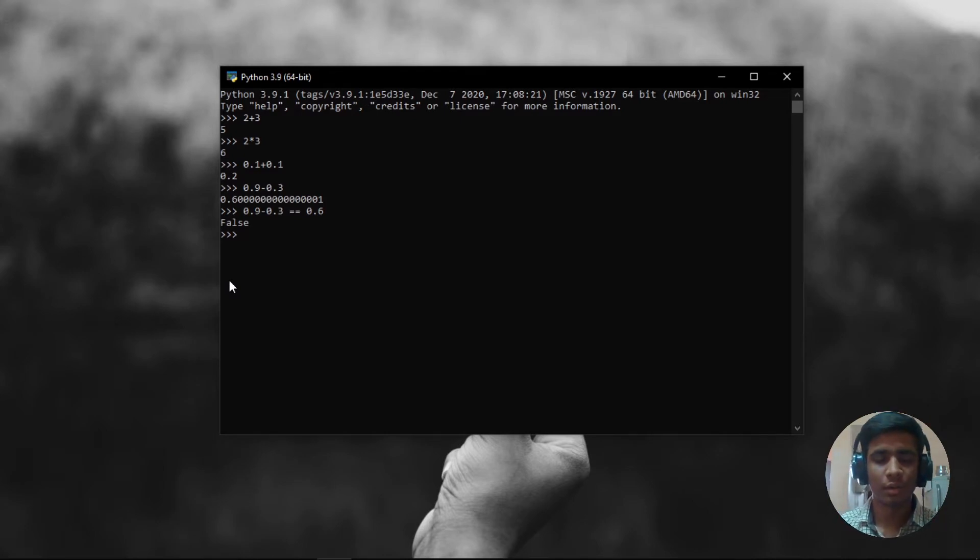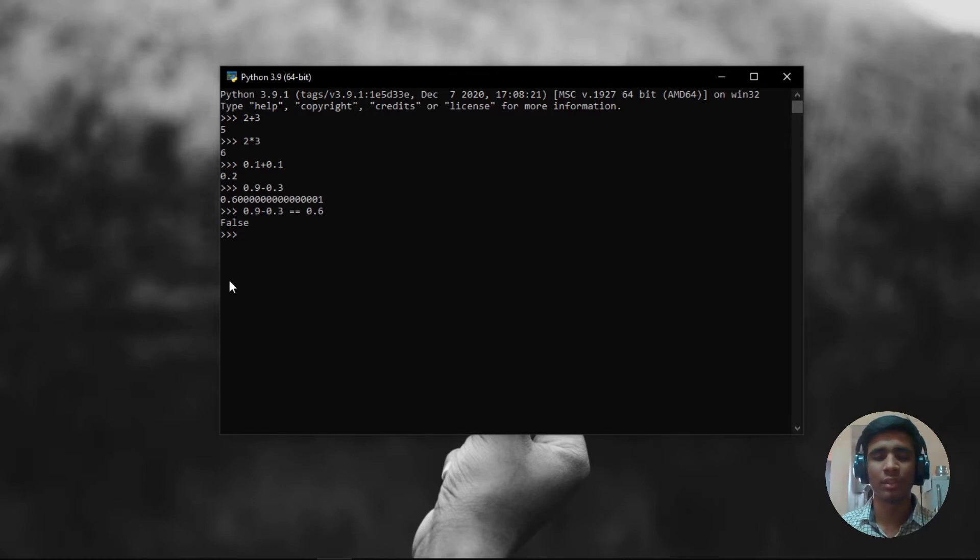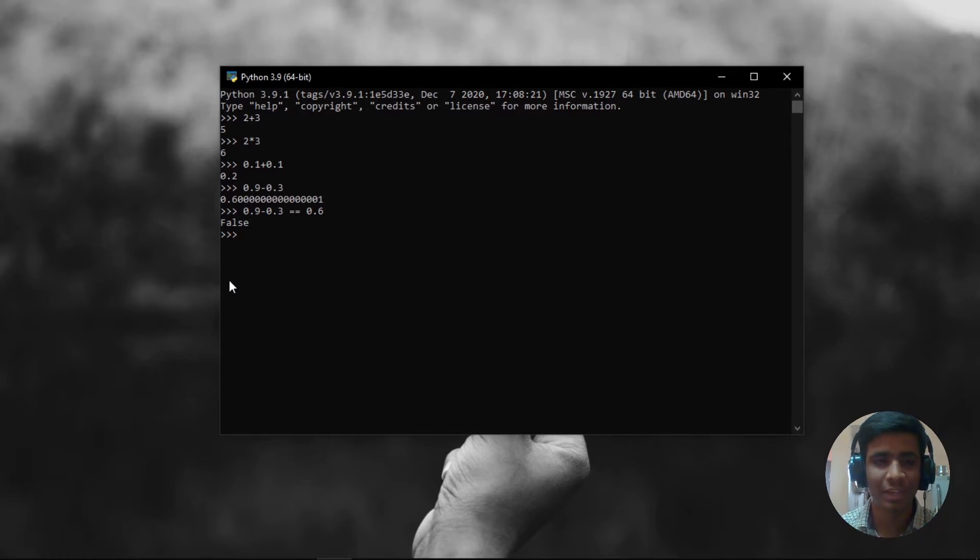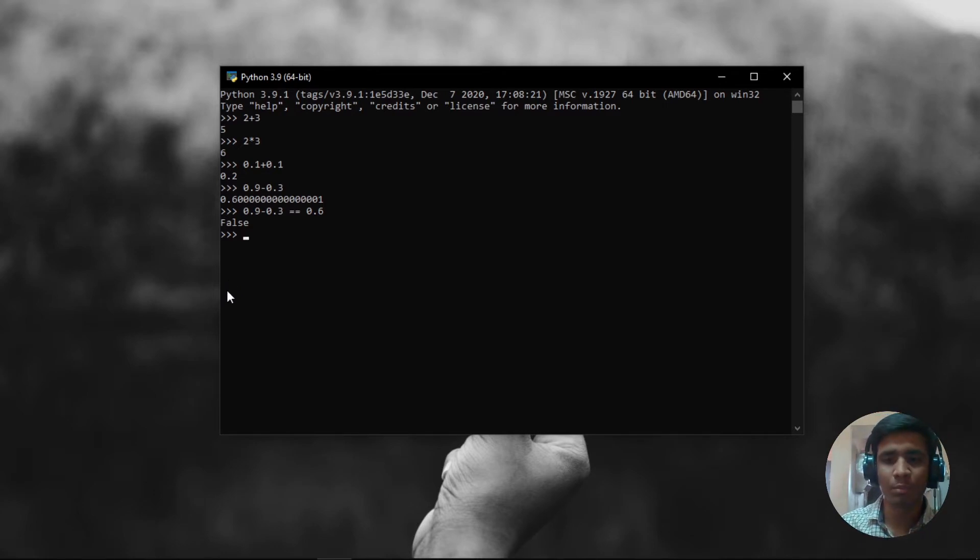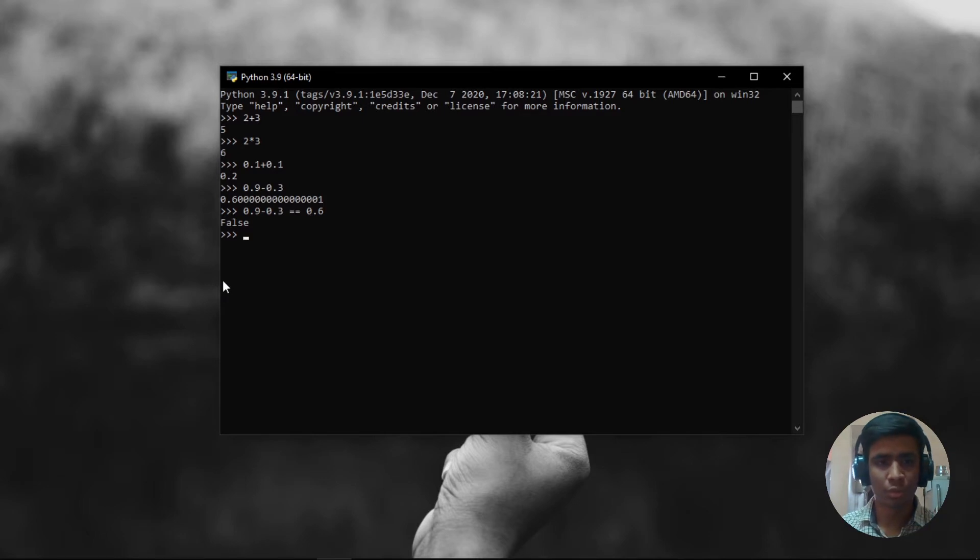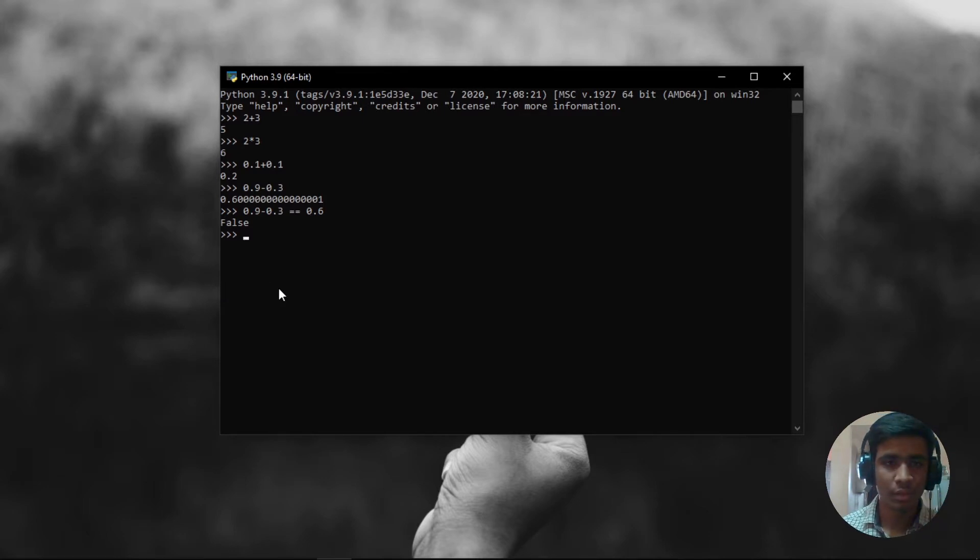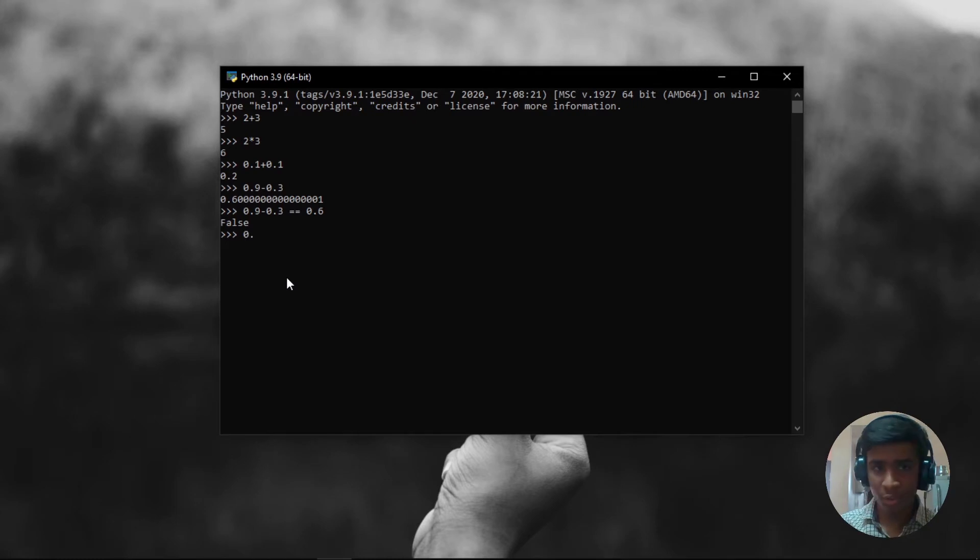To be honest, when the first time I saw this, I was like shocked. Why is that happening? Is there anything wrong with my system or is there anything wrong with my Python installation? But there is nothing wrong with Python installation, nothing wrong with your computer. This is how things are done.